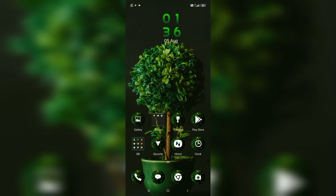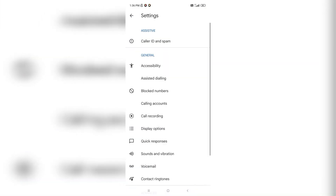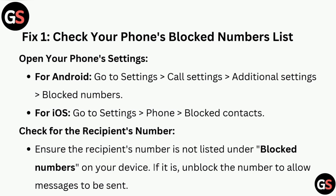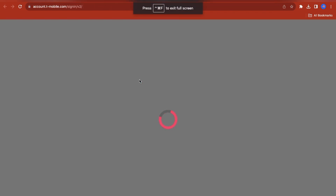Open your phone settings. For Android, go to Settings > Call Settings > Additional Settings > Blocked Numbers, or you can directly navigate to Call Settings. For iOS, go to Settings > Phone > Blocked Contacts. Check for the recipient's number and ensure it is not listed under blocked numbers on your device. If it is, unblock the number to allow messages to be sent.